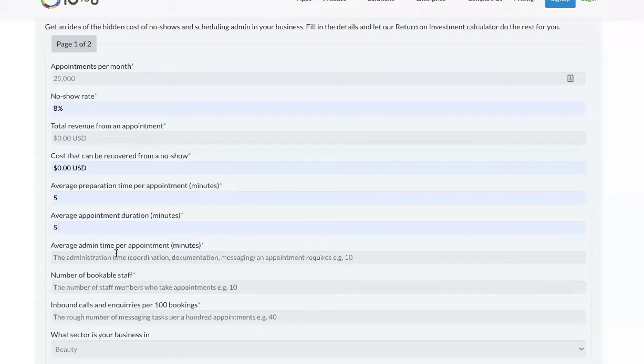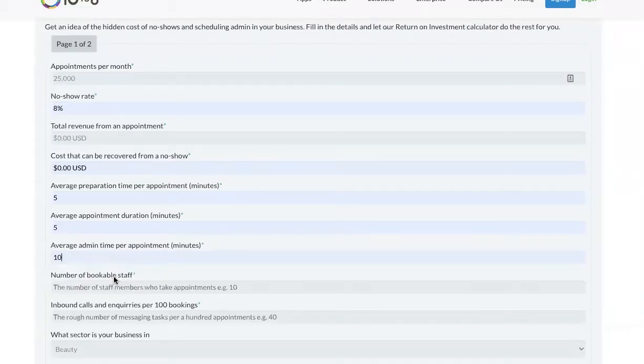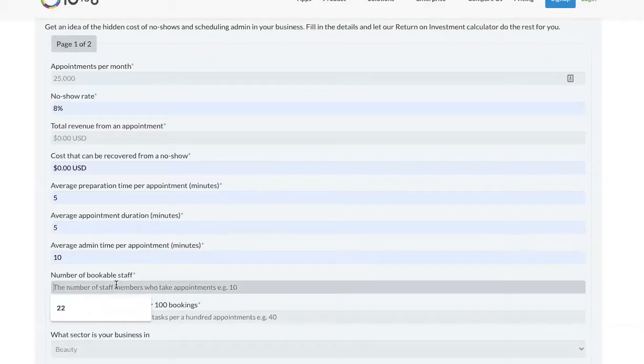So, how many minutes do you spend manually making bookings, waiting on the phone, coordinating, sending out messages, etc.